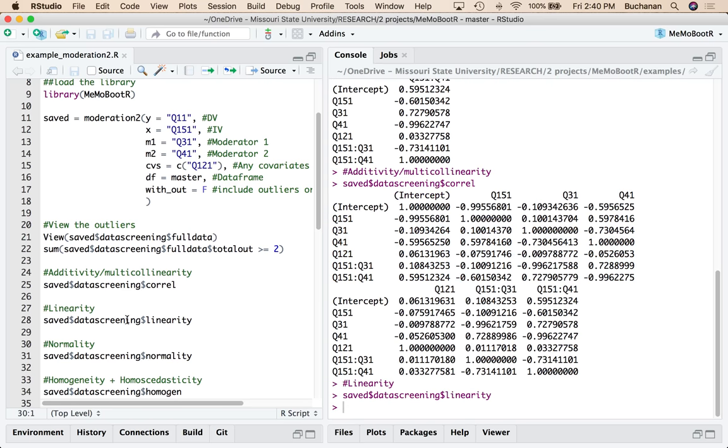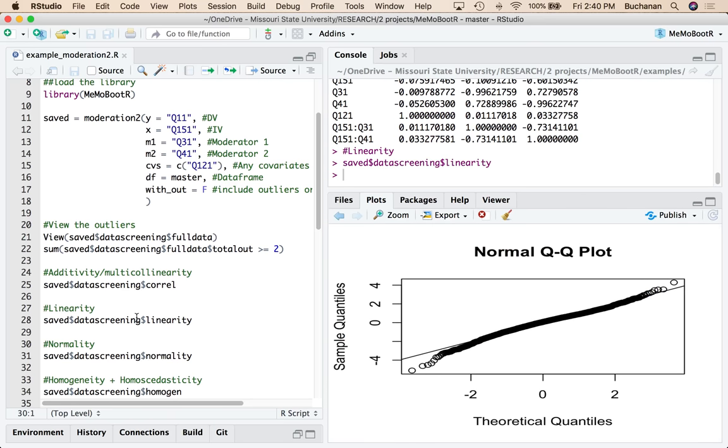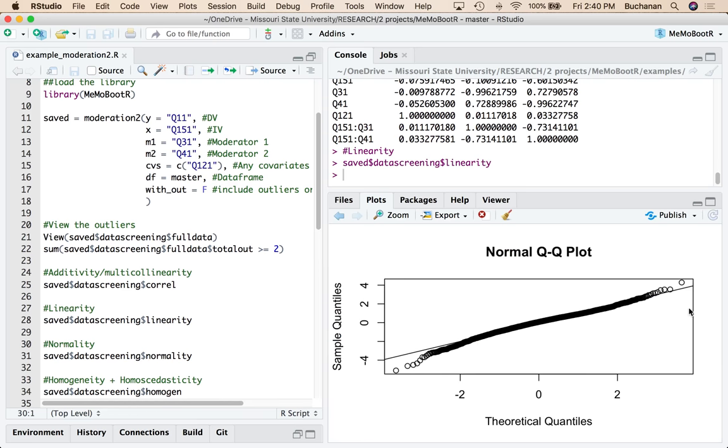Let's look at linearity here. So this is a QQ plot of the residuals. It's looking pretty good. Most of the dots are on the line.